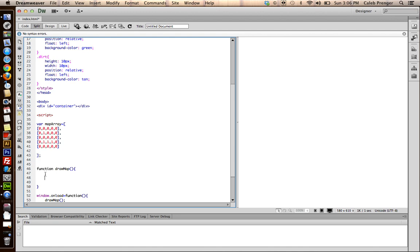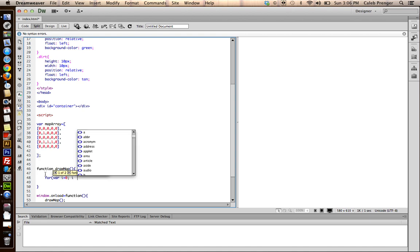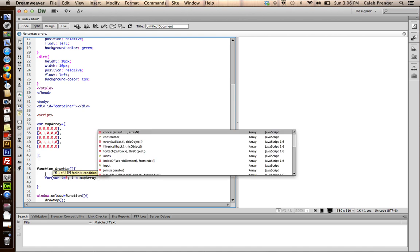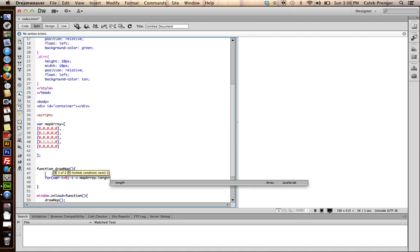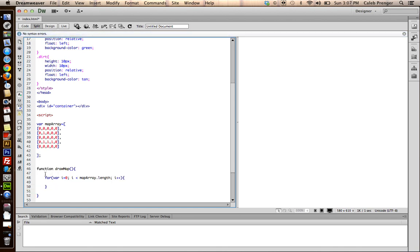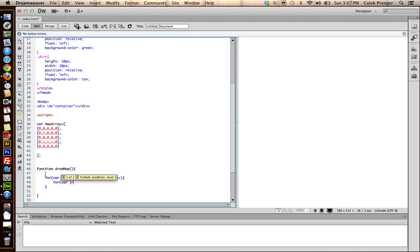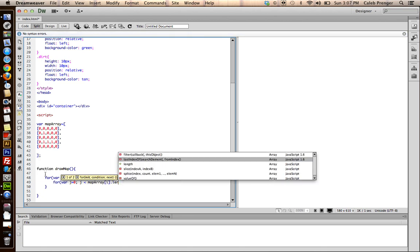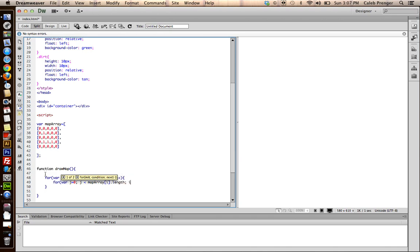So the next thing you want to do is, you want to loop through the array. Two times, actually. Well, not two times, but you'll see what I'm talking about. And then we want to make another for loop inside of that one. Now, after doing this, this will basically cycle through each one of these positions in this array.